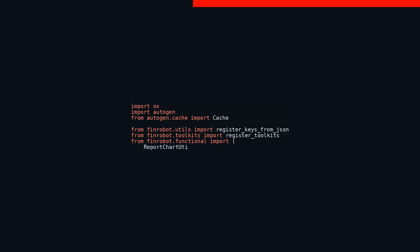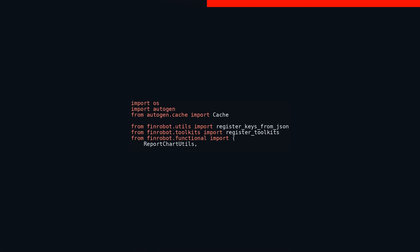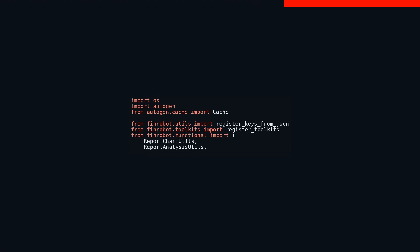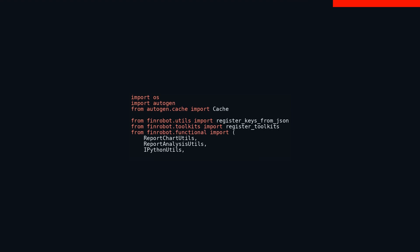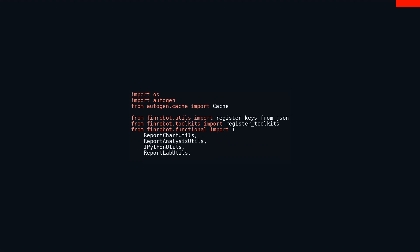Along the same lines, from FinRobot toolkits import register_toolkits brings in another function, register_toolkits, from the toolkits module of FinRobot. This one is likely geared towards setting up various tools and utilities needed for specific tasks. Moreover, from FinRobot functional import indicates an import of multiple utility classes and functions from the functional module of the FinRobot package.